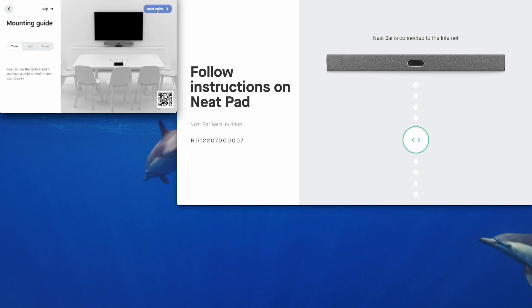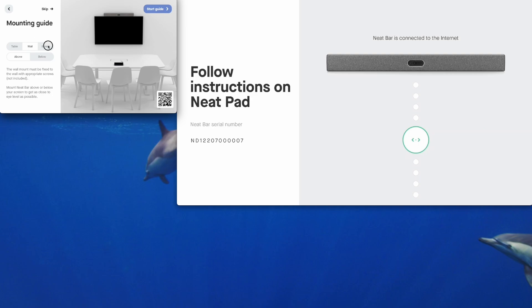These are neat animated mounting guides so you can see if you want to mount it on the wall or on the screen or below the screen. Very handy guides, they're fully animated. You can start the guide there if you need some help with installation but I'm going to skip that for this video.